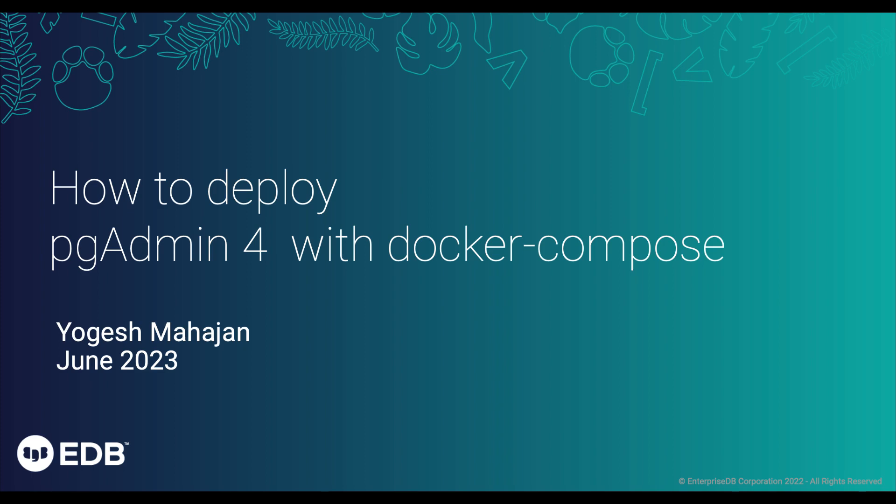Hi, I am Yogesh. In this video, I am going to demonstrate the process of deploying pgAdmin 4 using Docker Compose.